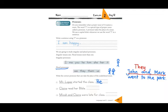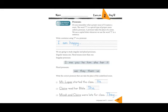If you already finished you can check the answers with me. Number two: Claire read her Bible — she read her Bible. Only one person. And number three: Micah and Claire were late for class — this is more than one person, plural — so they were late for class. Very good.